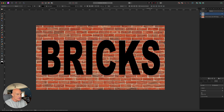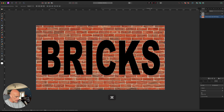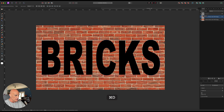So when we have it the size that we want, let's go ahead and make our texture the hot layer. Then we'll Command-click on our text to create a selection, copy that with Command-C, paste it with Command-V, and then deselect with Command-D.